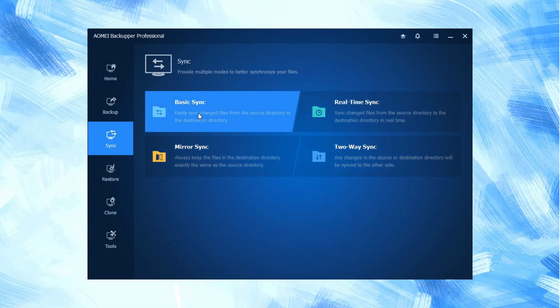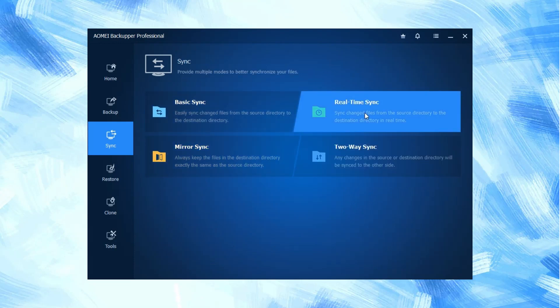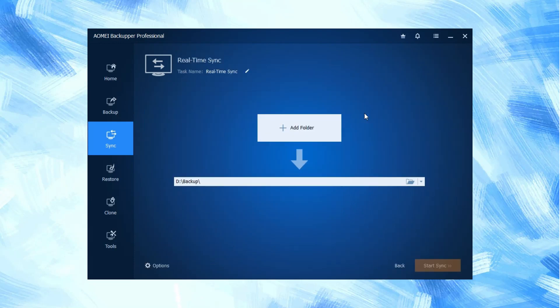Basic sync changes files from the source directory to the destination directory. Real-time sync changes files from the source directory to the destination directory in real-time.